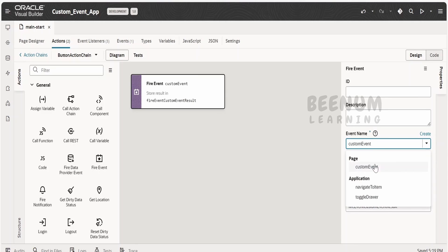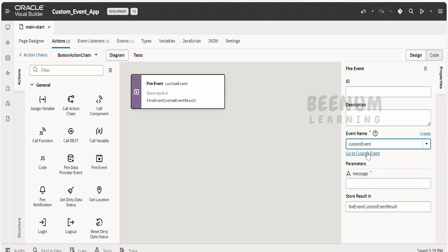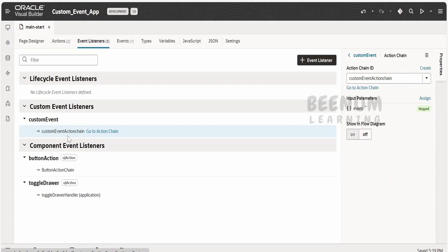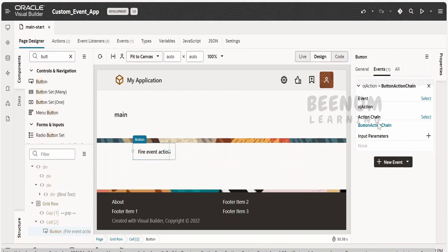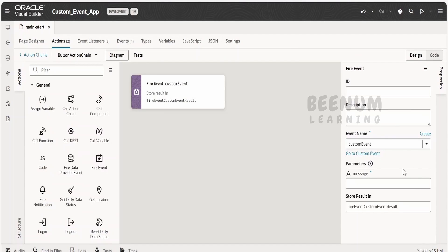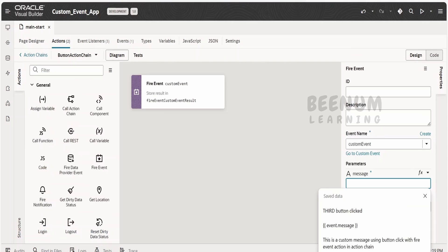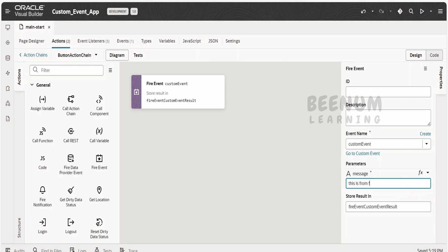Coming to the Events tab, I have to select the On Click action chain. To invoke a custom event, we need to drop the Fire Event action, and from the dropdown we select the custom event. Here we do not get an option to select the event listener or action chain directly — we just select the custom event. Behind the scenes, it looks up the event listener which is listening to this custom event and calls it automatically. The message I am passing is 'This is from the Fire Event Action when the user clicks on the button'.